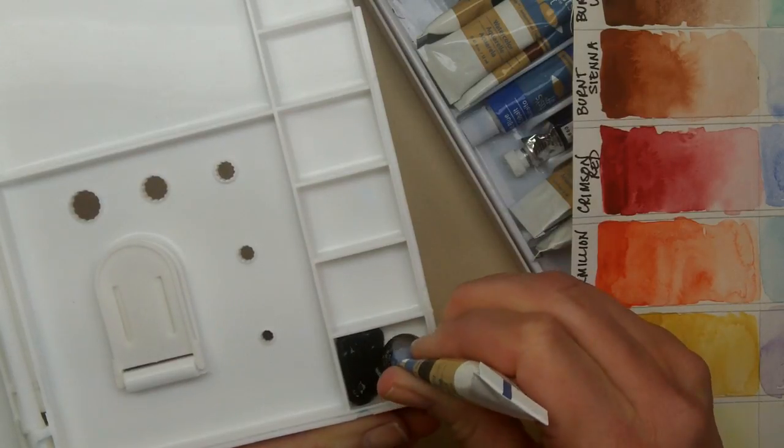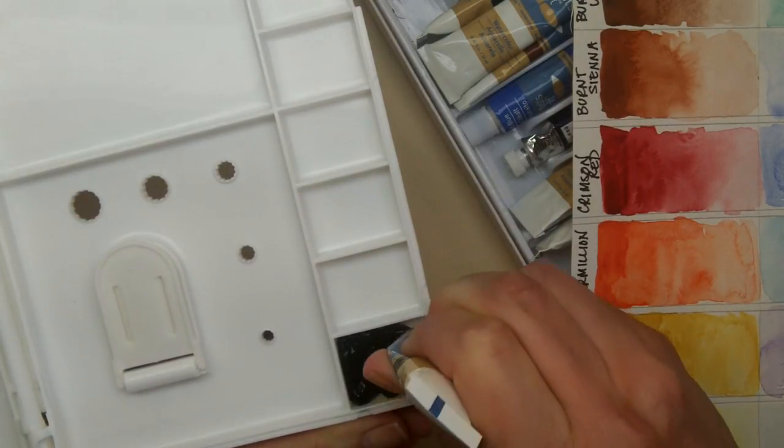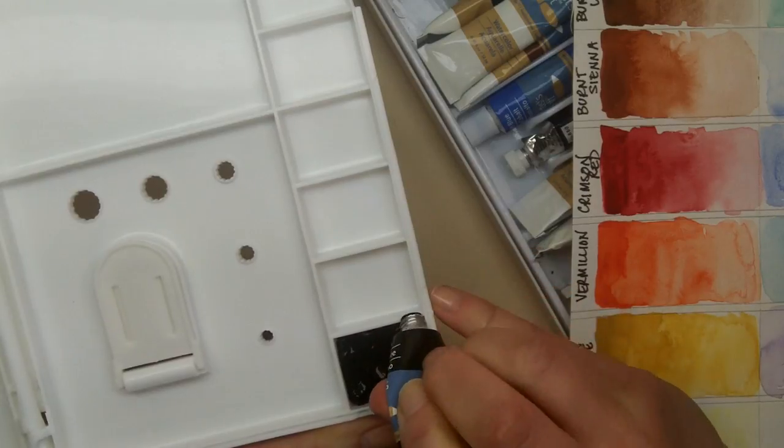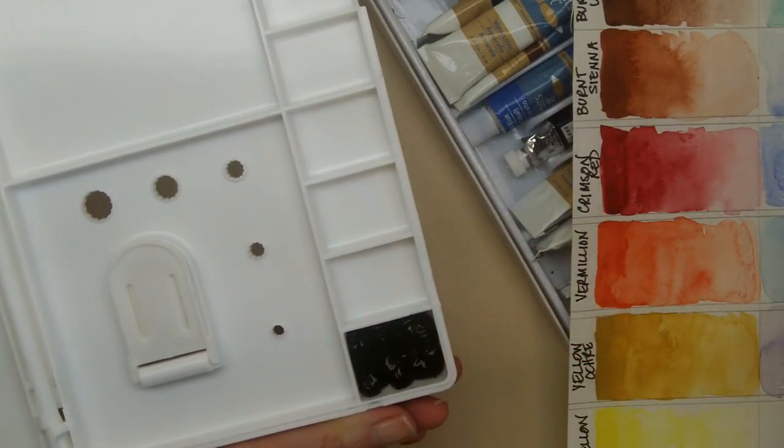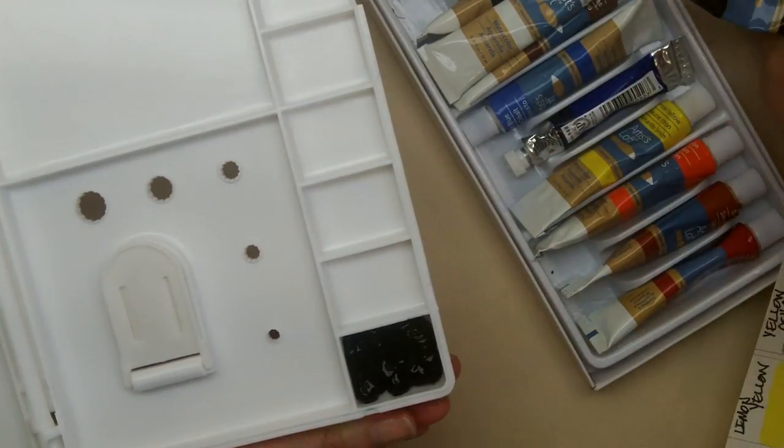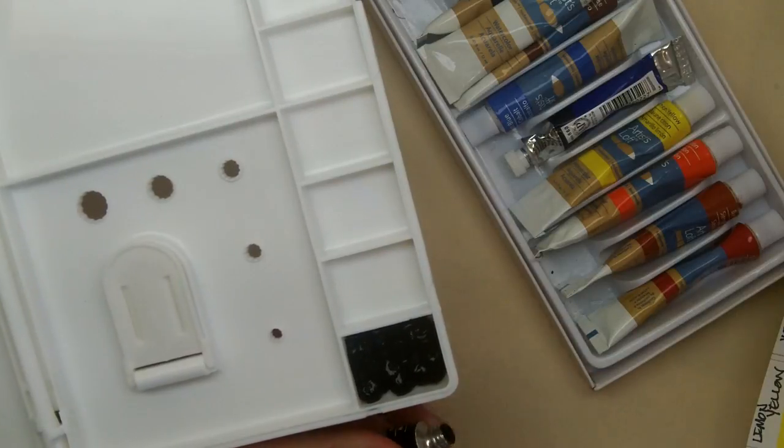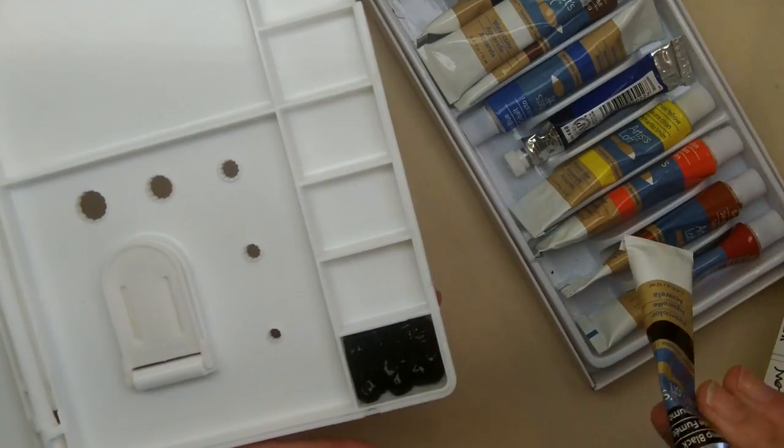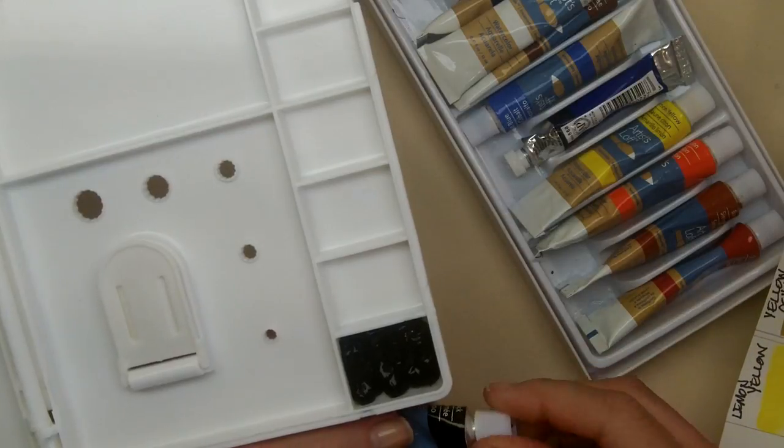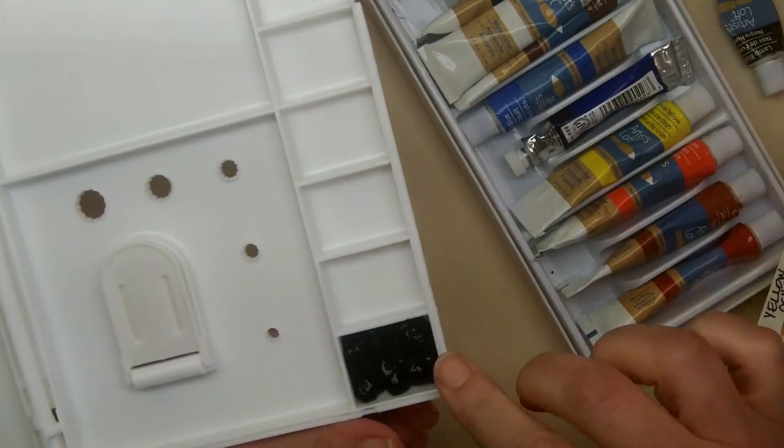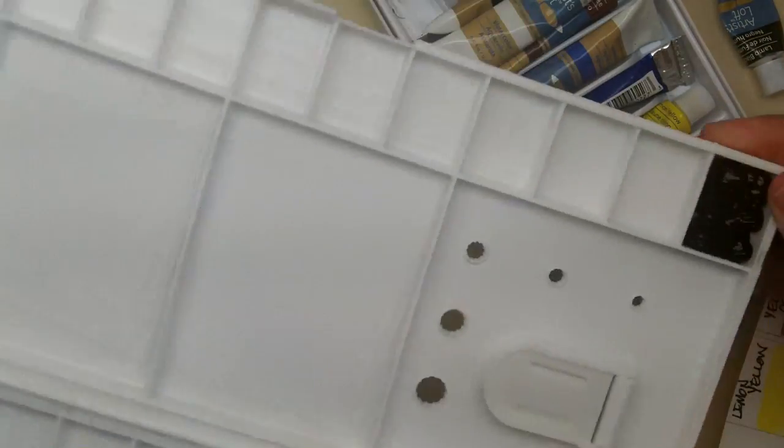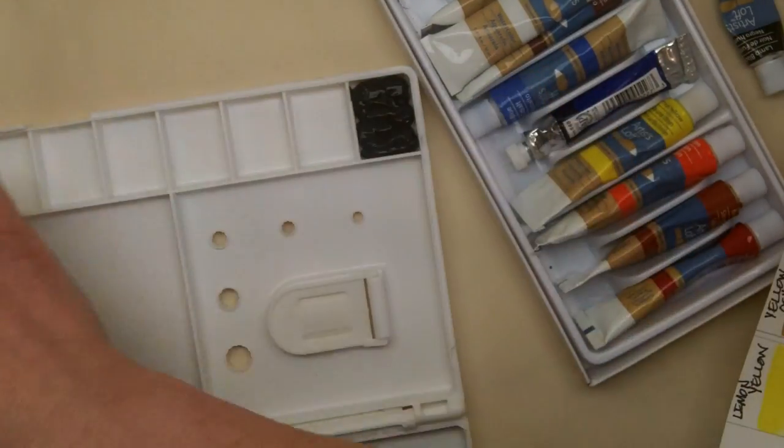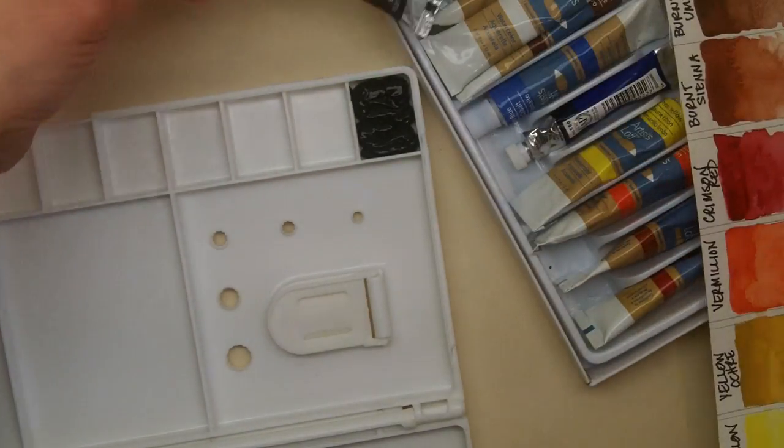Because the great thing about watercolors is that when they dry, they're not dried up. They're just dry. When we add water to them later, they'll become usable again. So here I've just squeezed out maybe only a third of my black into this square here. And now I'm just going to make my way around filling the other colors as I go.